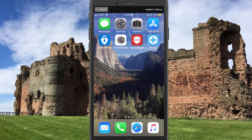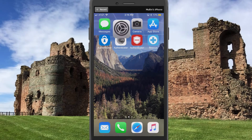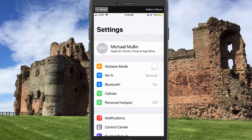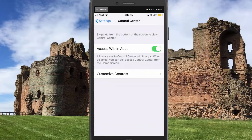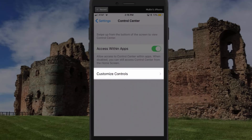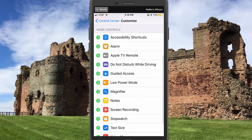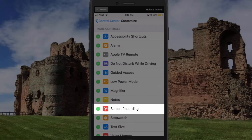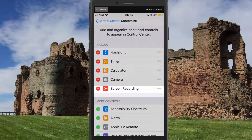First, the user will need to add screen recording to their control center. To do that, the user will need to exit the Rescue Plus mobile app and open their Settings application. Within Settings, click on Control Center and then tap Customize Controls. On the Customize Controls page, users need to click the green plus sign next to Screen Recording. This will include it in their control center.